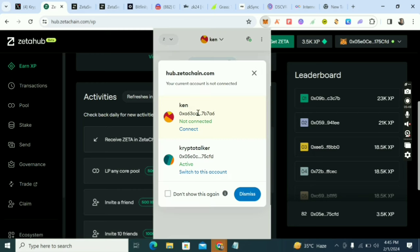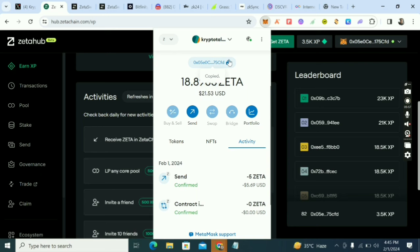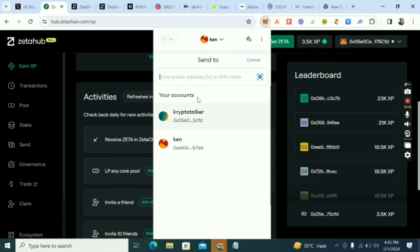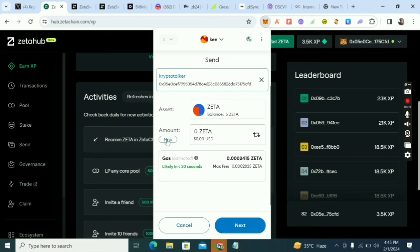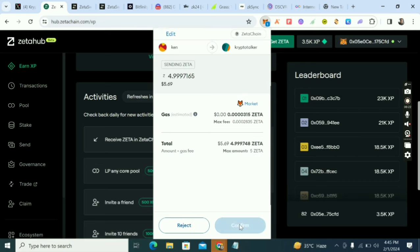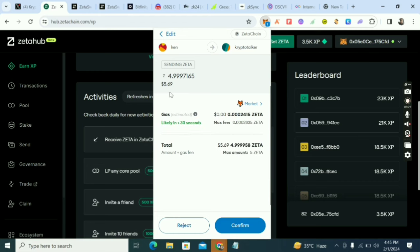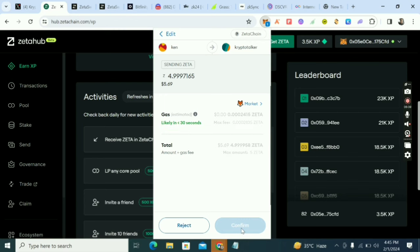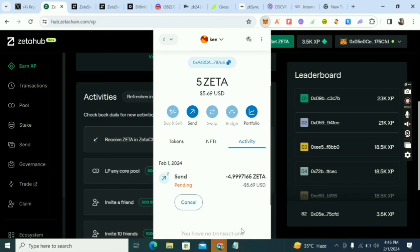Okay, it has sent. Now I'll copy my original wallet address and send it back. I'll send 4.99 Zeta — clicking max but adjusting for gas fees — then click 'Next' and 'Confirm.' I'm sending it back to my main wallet address. Just wait for the transaction to go through.